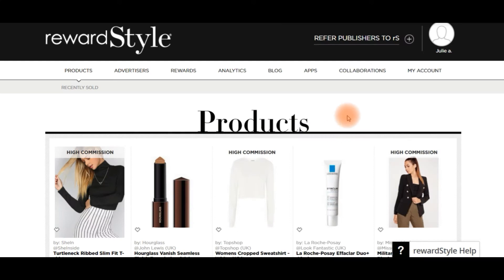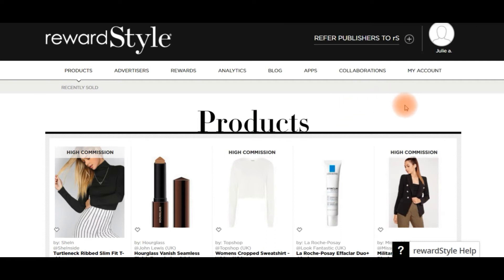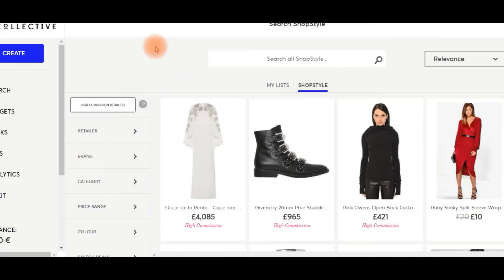Hey guys, so as requested I'm doing a very quick video on putting links into the description in YouTube videos, and also I'm going to add in links to blog posts — so whether you're using RewardStyle or ShopStyle Collective, I'm going to show you both.